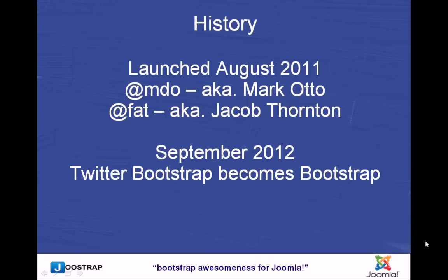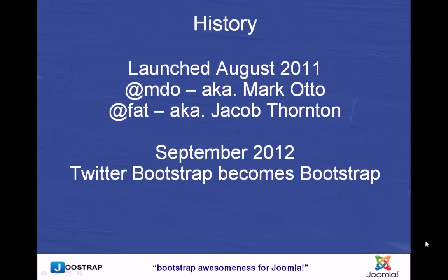So why is Bootstrap so awesome? Just a little bit of history. It was launched by a couple of guys from Twitter. A guy called Mark Otto and Jacob Thornton. Absolute ubergeeks. Follow them on Twitter. I'm sure you'll have a giggle. They launched it back in August 2011 as really a grid system. It's changed a lot since then to be responsive and fairly recently, in September this year, the two guys left Twitter to go their separate ways, new ventures and what have you. But Bootstrap still exists and it will continue to grow and Mark and Jacob will both be involved heavily in it.